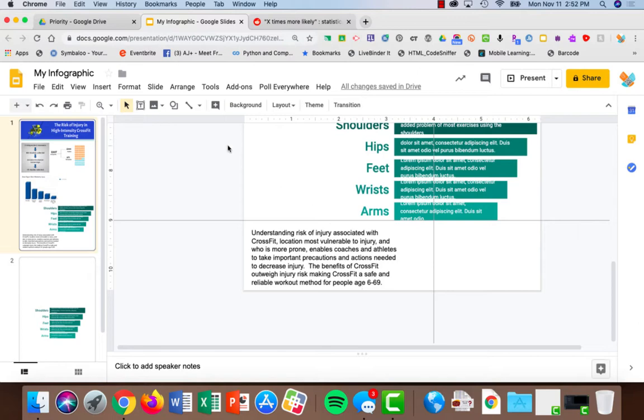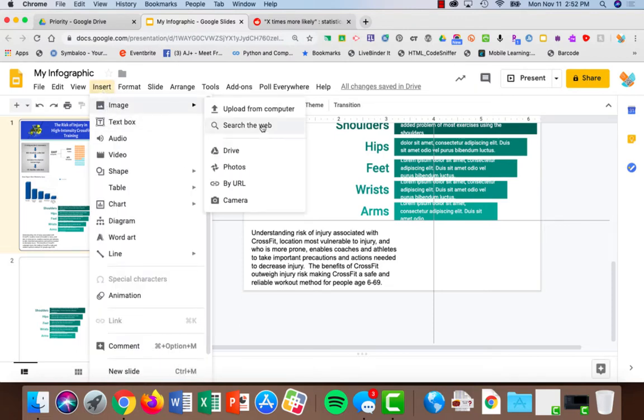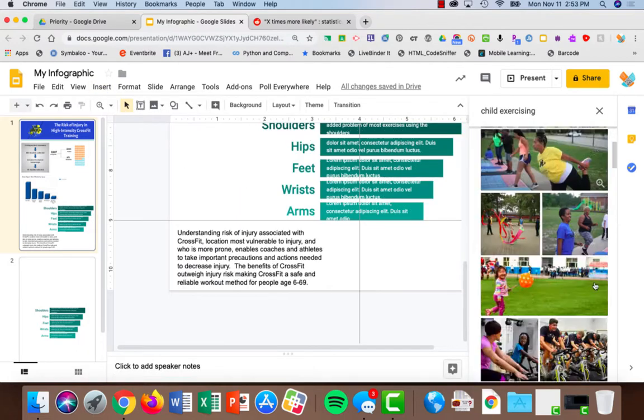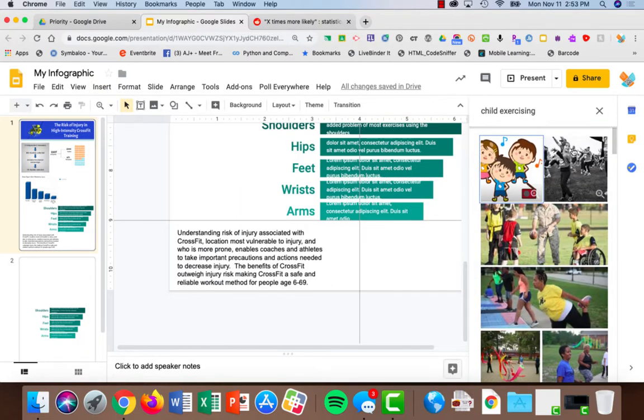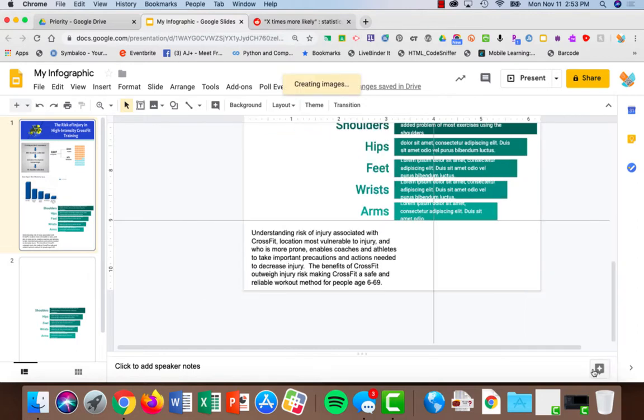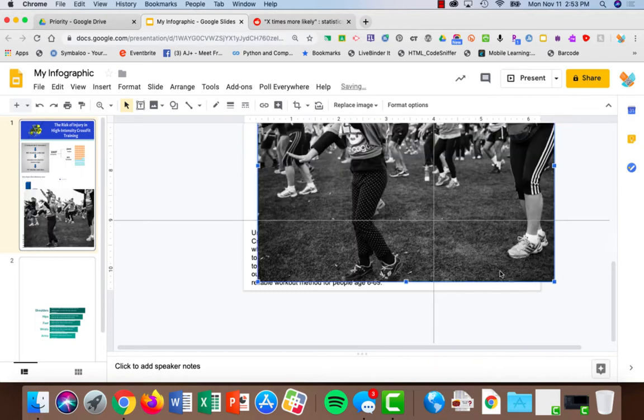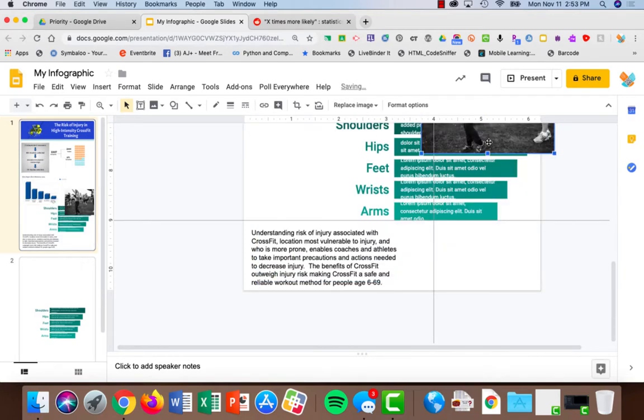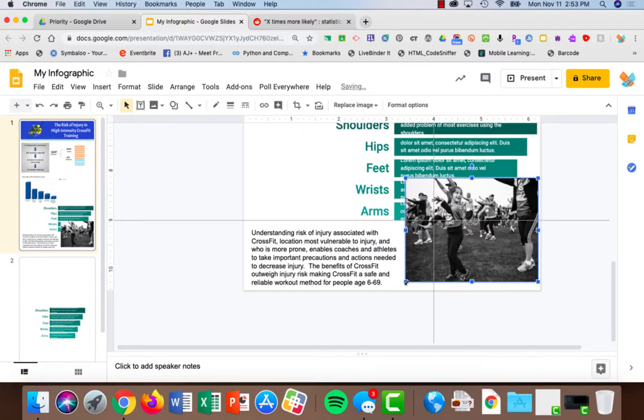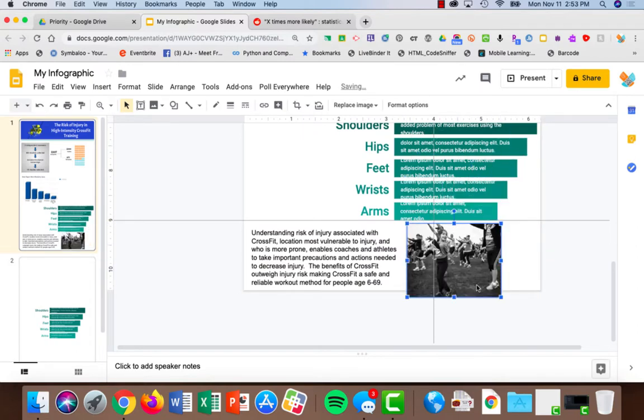In this case I'm going to settle for just exercising, so I'm going to choose insert image and search the web. I'm going to choose this one here, the child exercising, so I'm going to insert that. It's fairly large so I'm just going to make it a lot smaller and put it down here, and let's do that with two others.